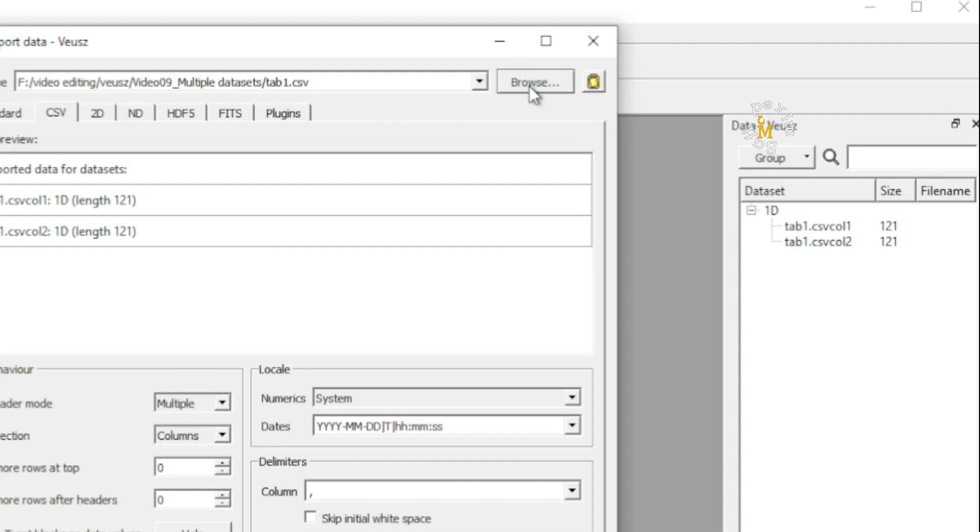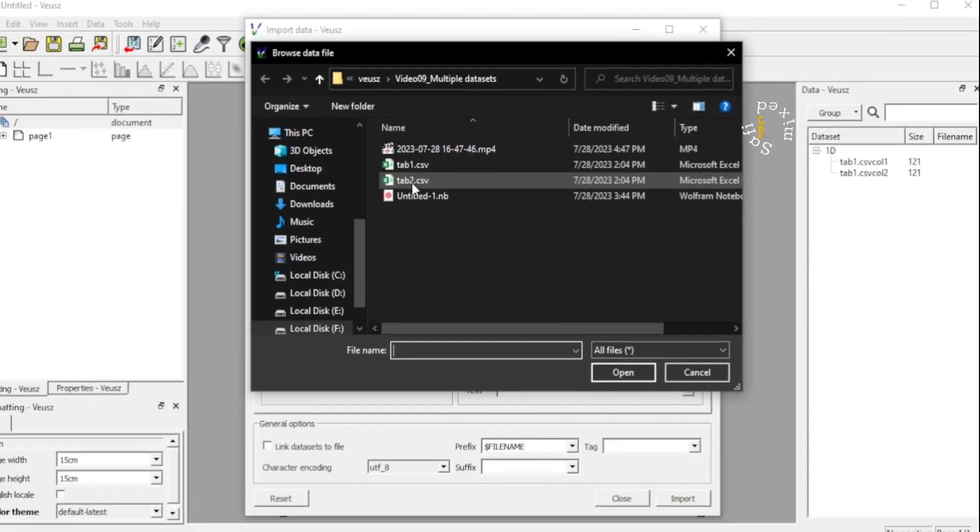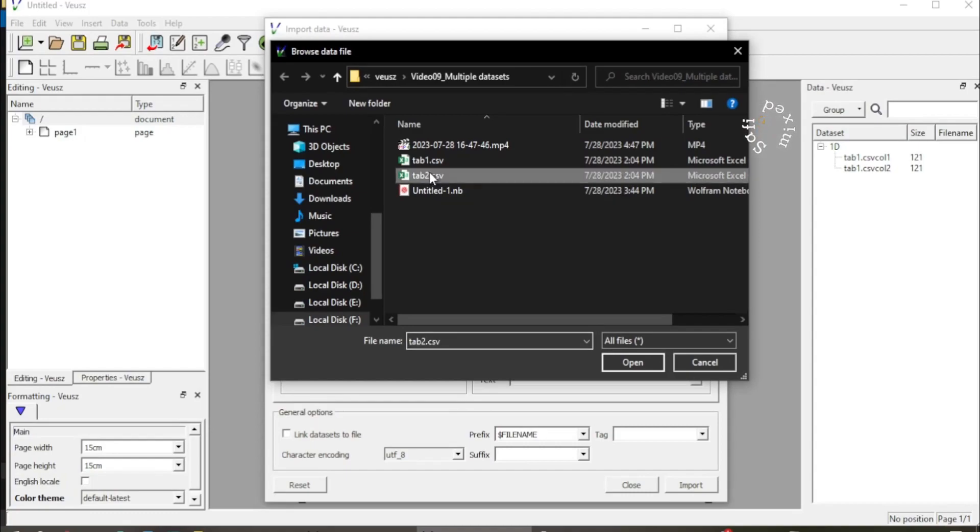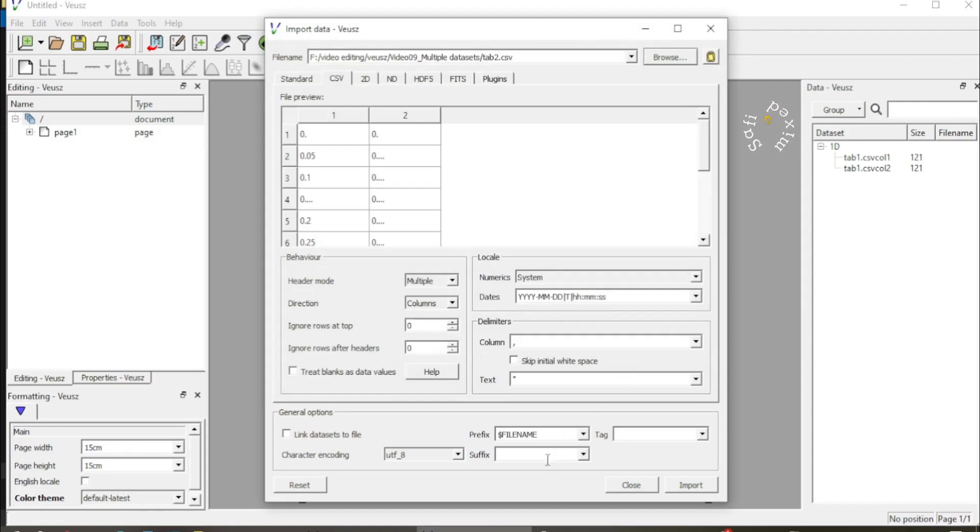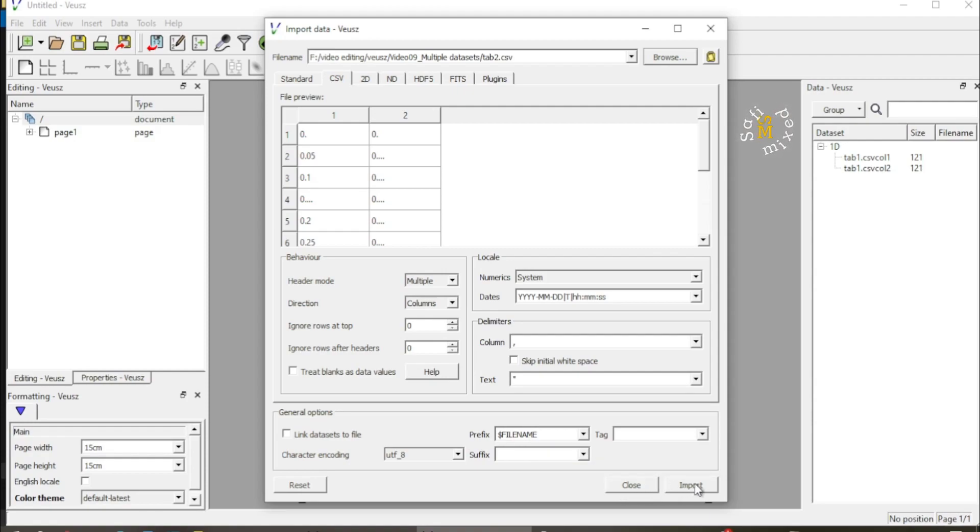And similarly, if I again press the name tab and add the second dataset which I have saved here with tab two, and open this up, and then with this thing intact—that is the prefix file name intact—I click on import button.